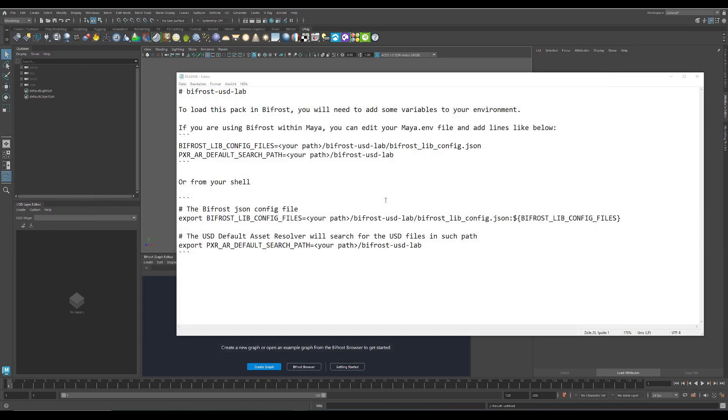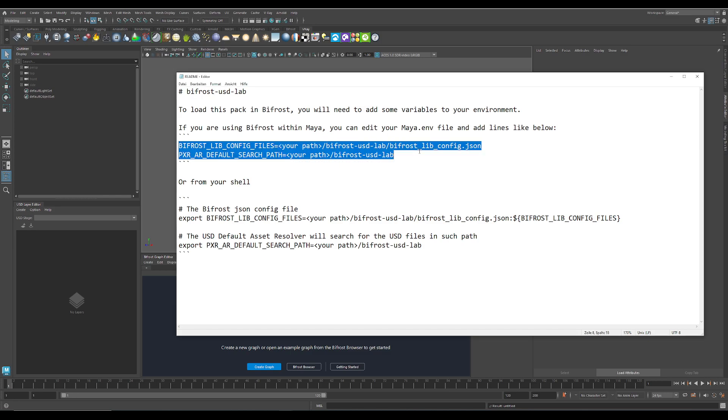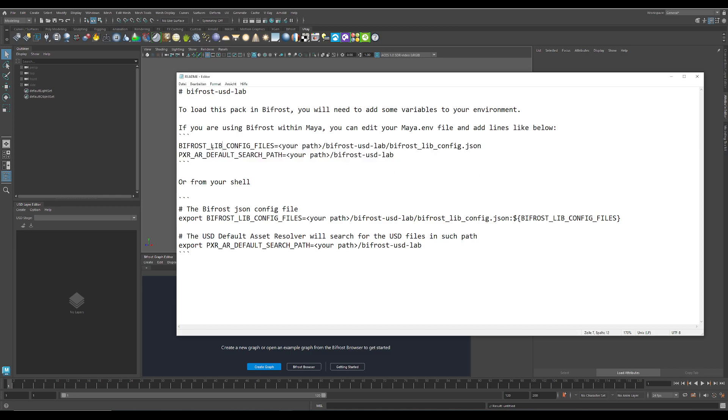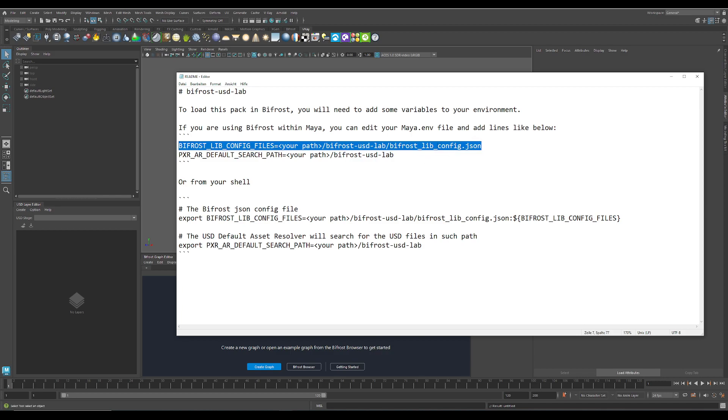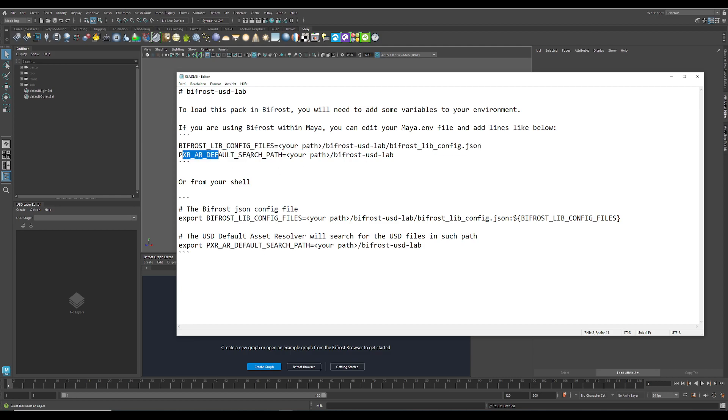And to get it installed you have to configure my environment file. This is the path where you have extracted the Bifrost clip config. And this is the Pixar USD search path and here is also where you have extracted those files. So it's not the same location you would normally place compounds for Bifrost to use.